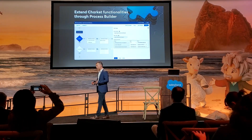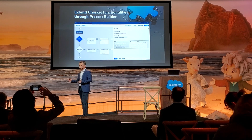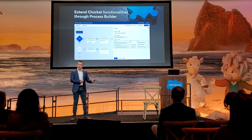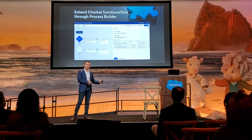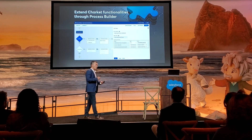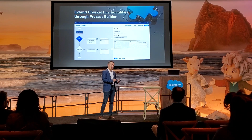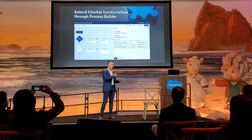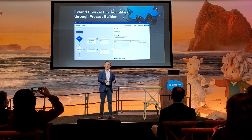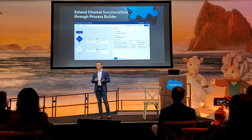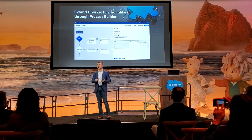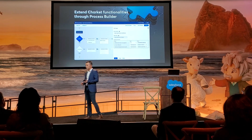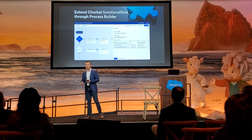Our ChartKid app is already packed with a lot of features you can use out of the box. But if you want to do more, ChartKid offers the flexibility to use Salesforce Process Builder to build additional functions, and you can even do Apex coding to implement unique features requested by your business teams.